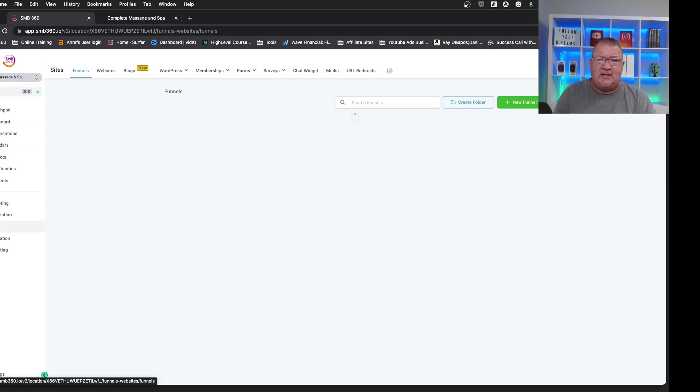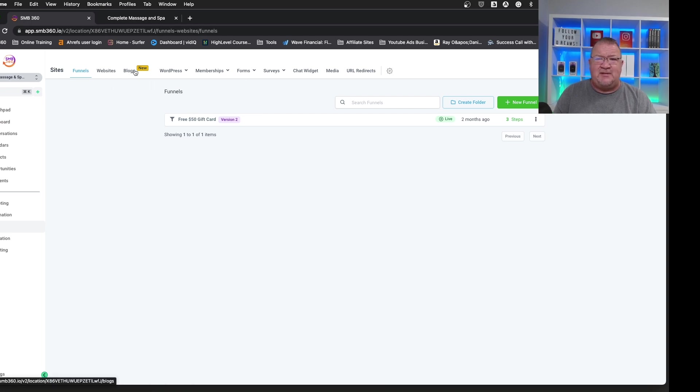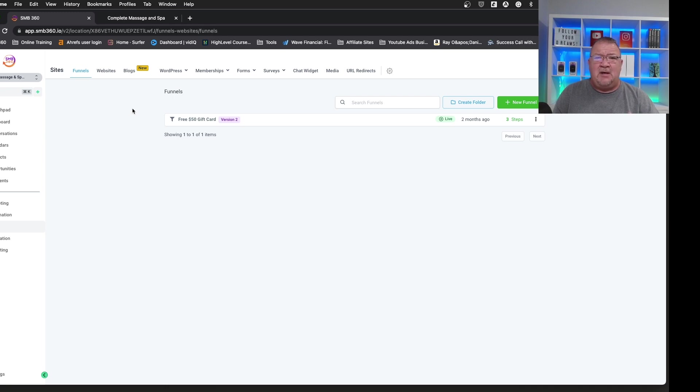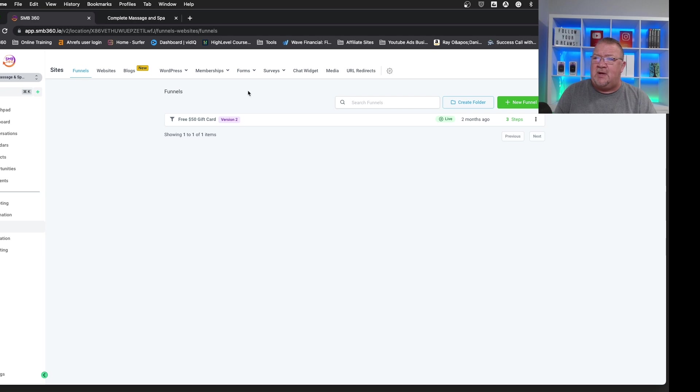So on the main demo account, if you go under the sites area, this site area has a bunch of different information about funnels, websites, blogs, all this information where you might use a website chat widget, but we're not going to cover those features in this video. I do have other videos on my channel that covers the funnels, websites and blogs. Go take a look at that and hopefully you'll find those useful as well.